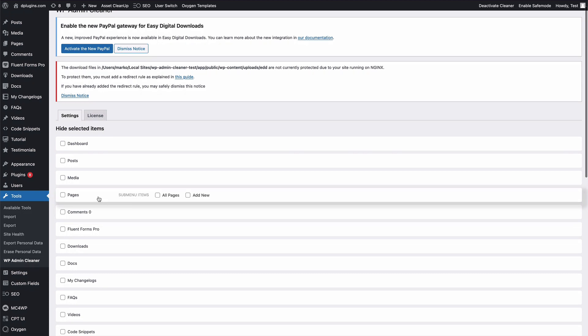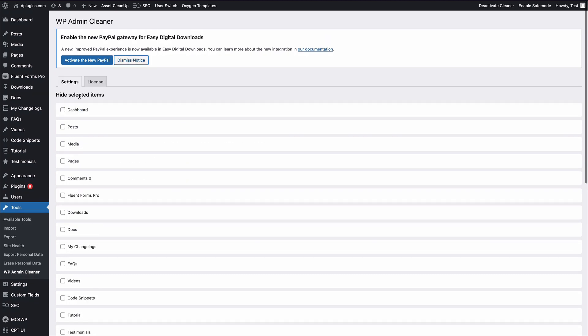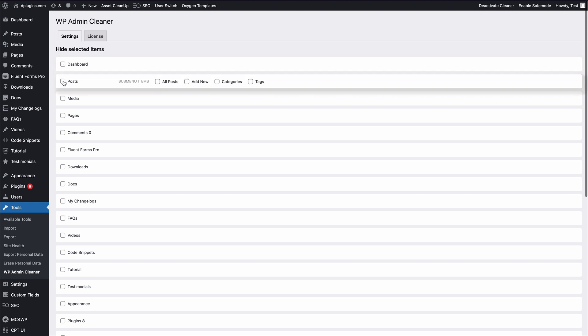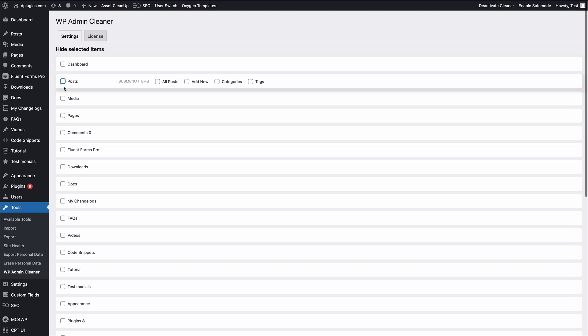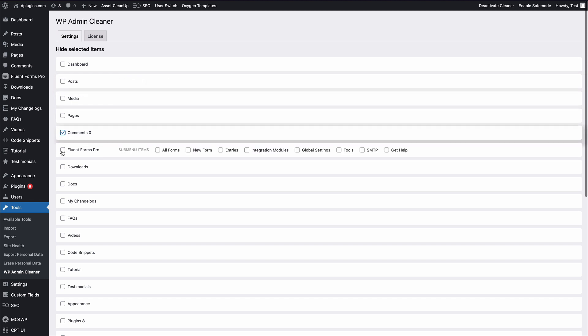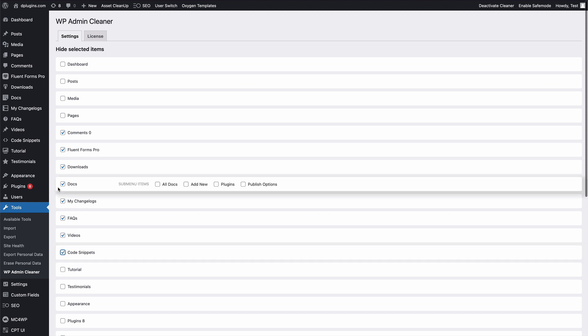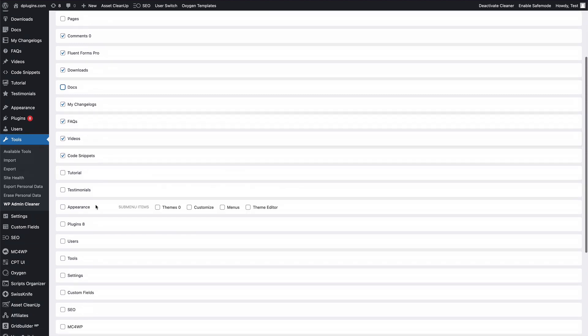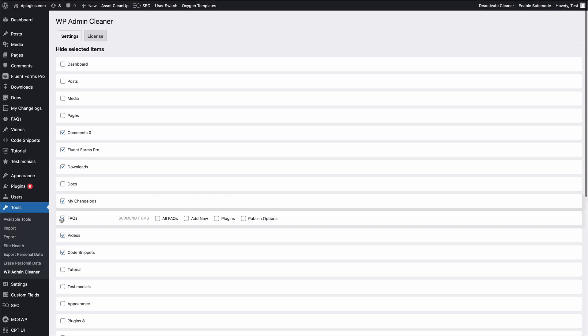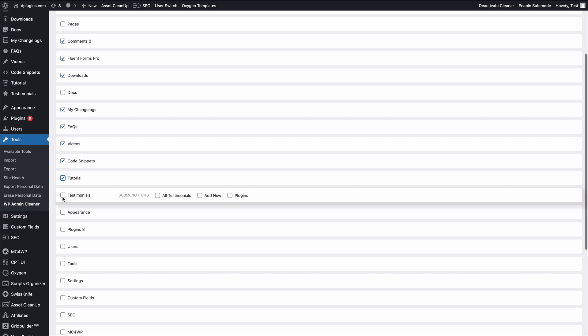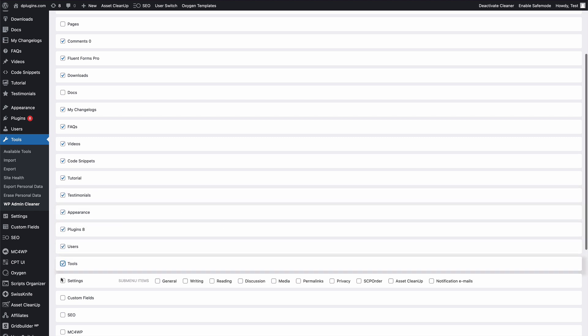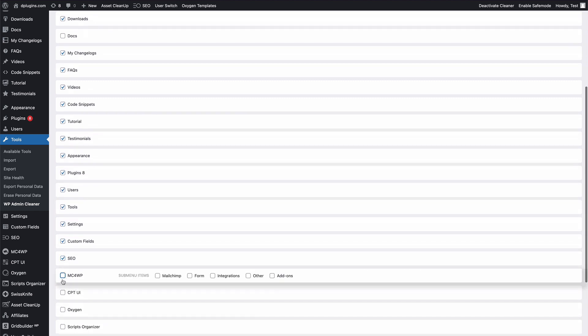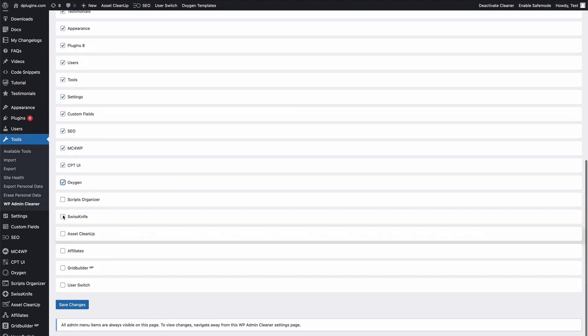And WordPress Admin Cleaner, let's just disable this notice. Okay, he want to create the post, or maybe he only want the post and the media and the pages, he don't care about the rest, or maybe he want to write the documentations as well. So let's just show you. Perfect, almost done.